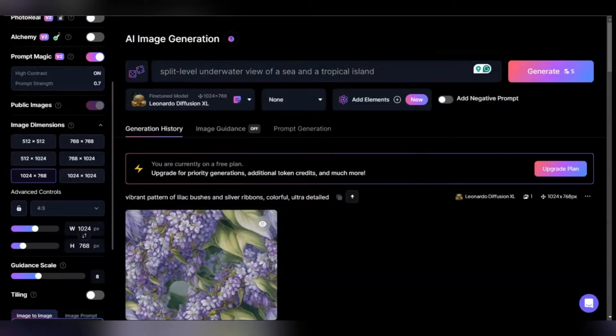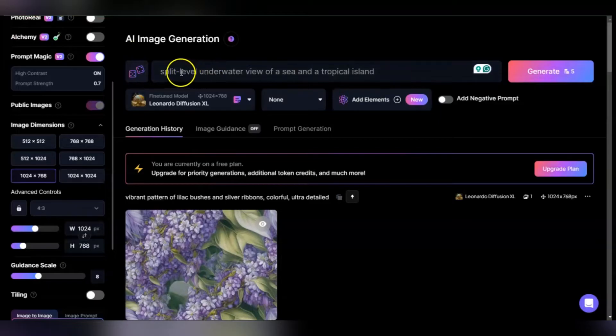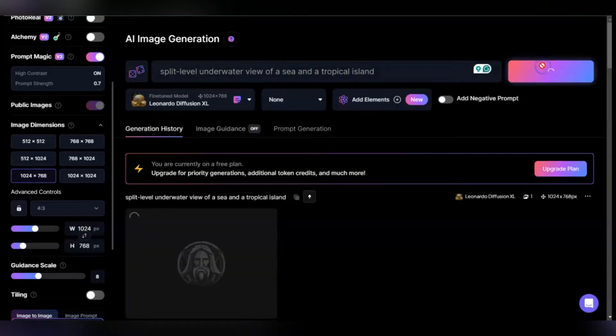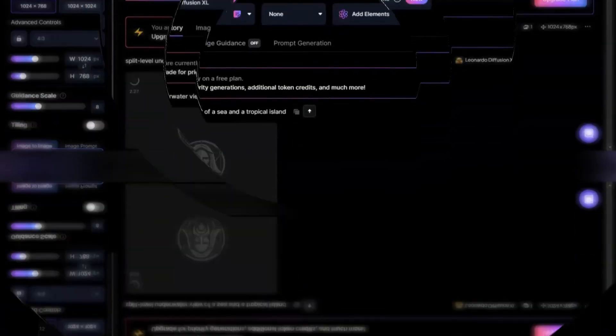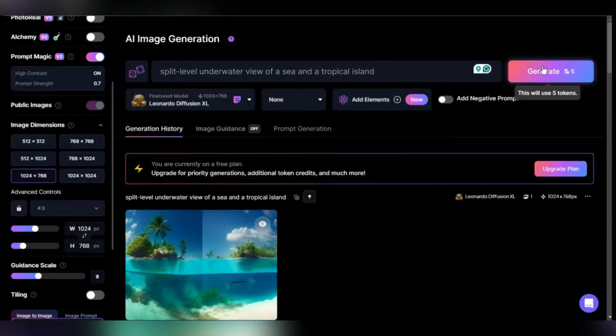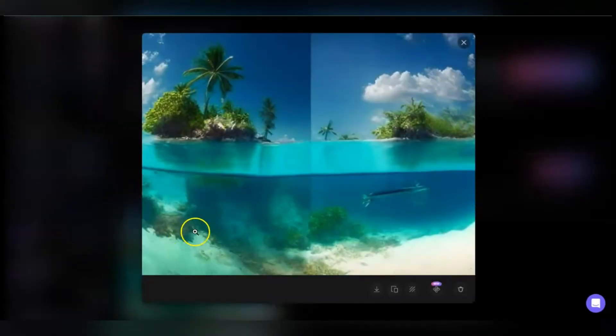Tip three: play with perspectives. Perspectives are really important for changing how the viewer interprets and feels about a picture. One of my favorite ones is a split level. I'm going to conjure up an image of a split level underwater view of a sea and a tropical island to show you what I mean. This is one of many perspectives.